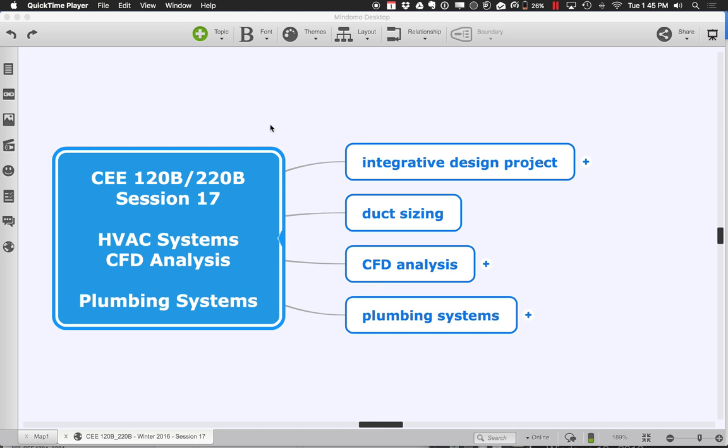We're also going to look at CFD analysis — computational fluid dynamics — and how we think about air flows and temperature flows, and how that affects radiant floors or thinking about where we place different air terminals and how air mixes in a space. We're also going to continue diving into the plumbing system side of things: how fresh water, both hot and cold, as well as sanitary water gets modeled.